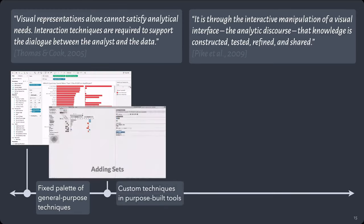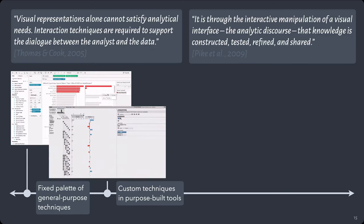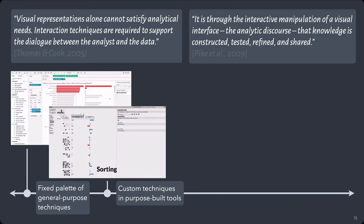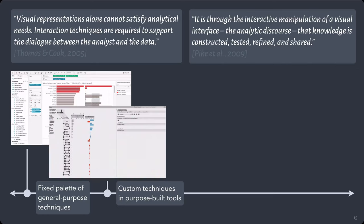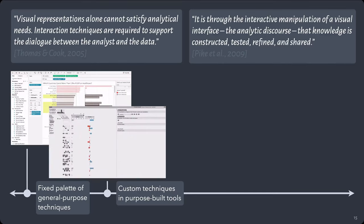A few steps along the spectrum, we've got systems like UPSET from researchers at the University of Utah and Harvard that implement custom techniques, in this case, a variety of set-based manipulations. However, users are limited to just the interaction techniques that the system supports and can't add custom ones.